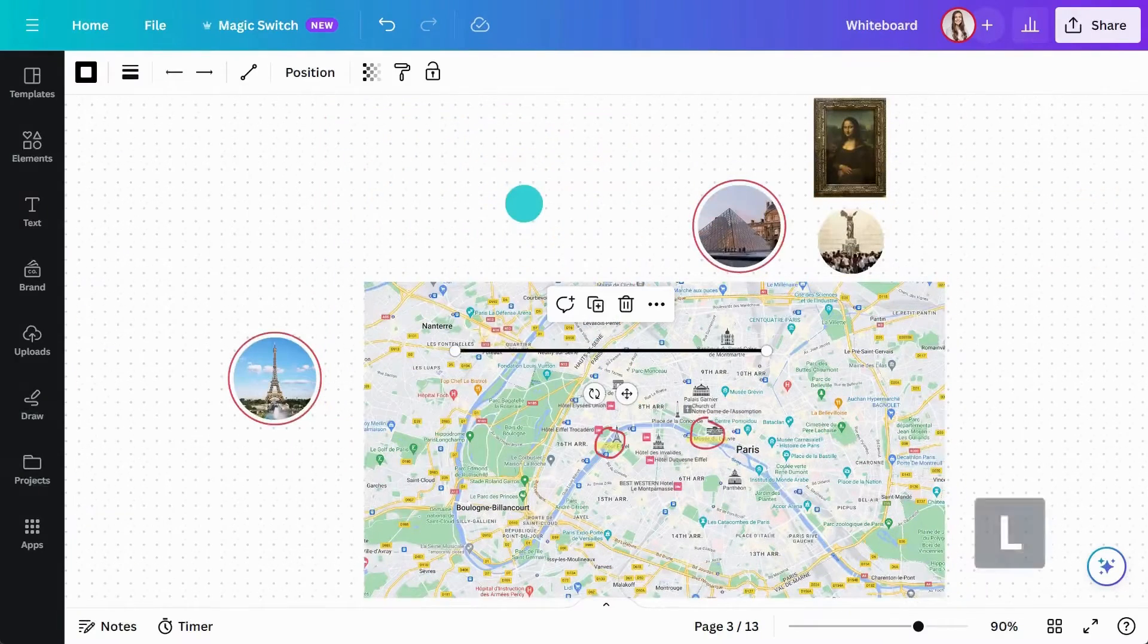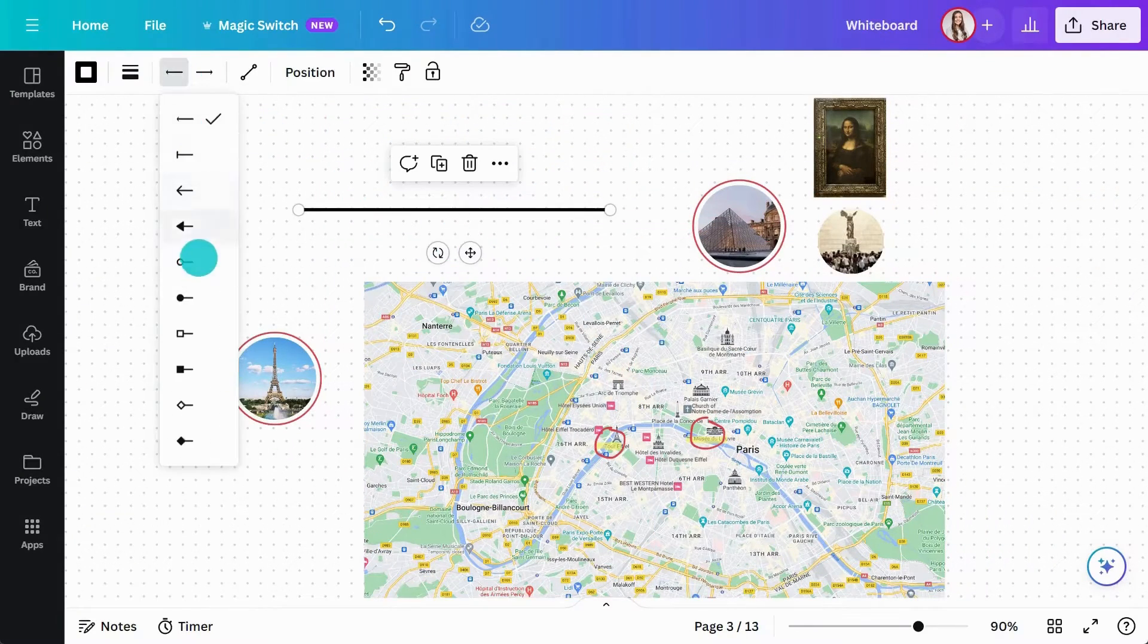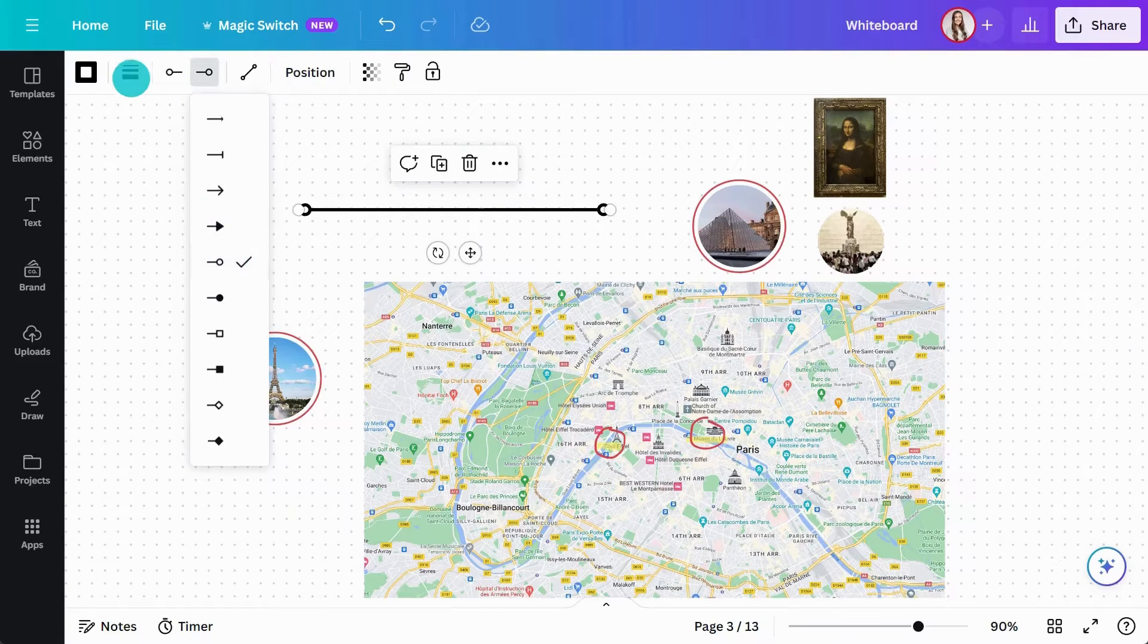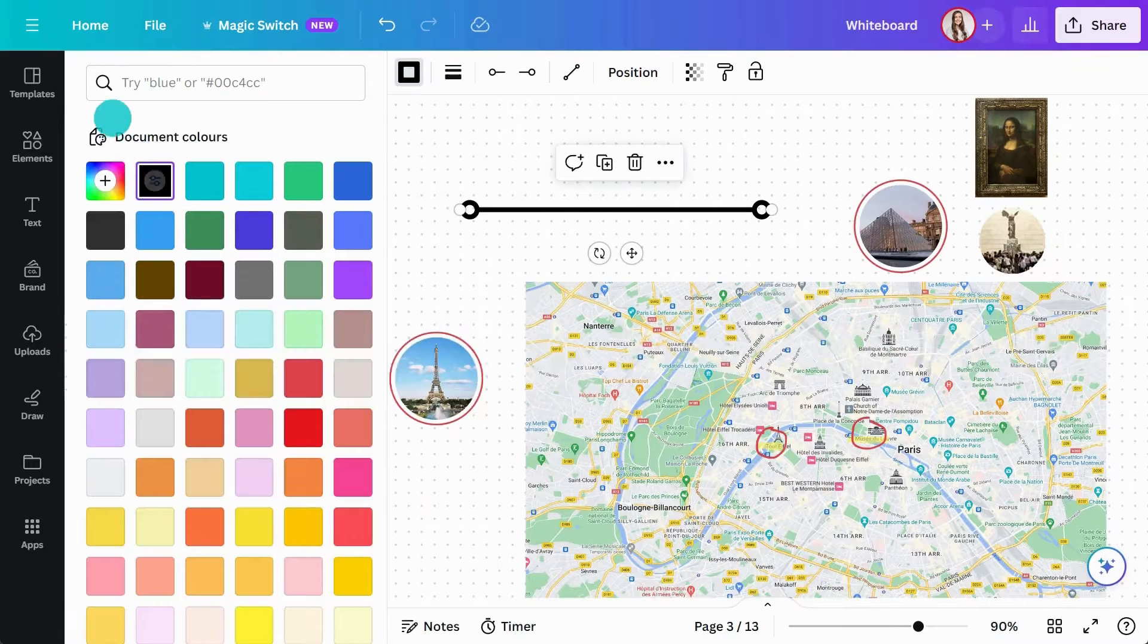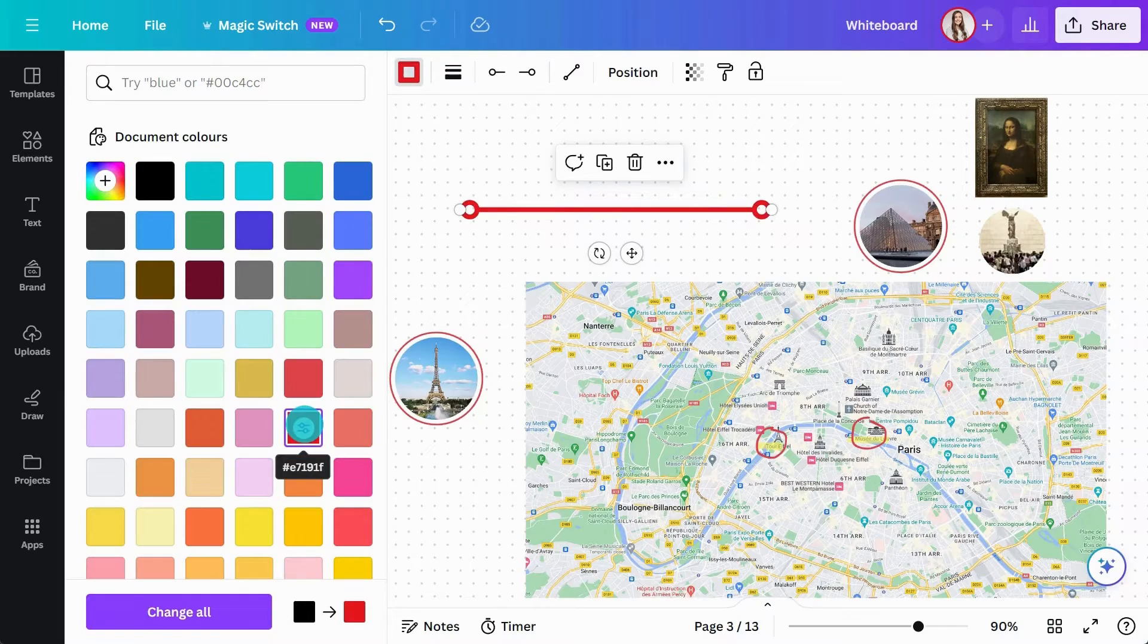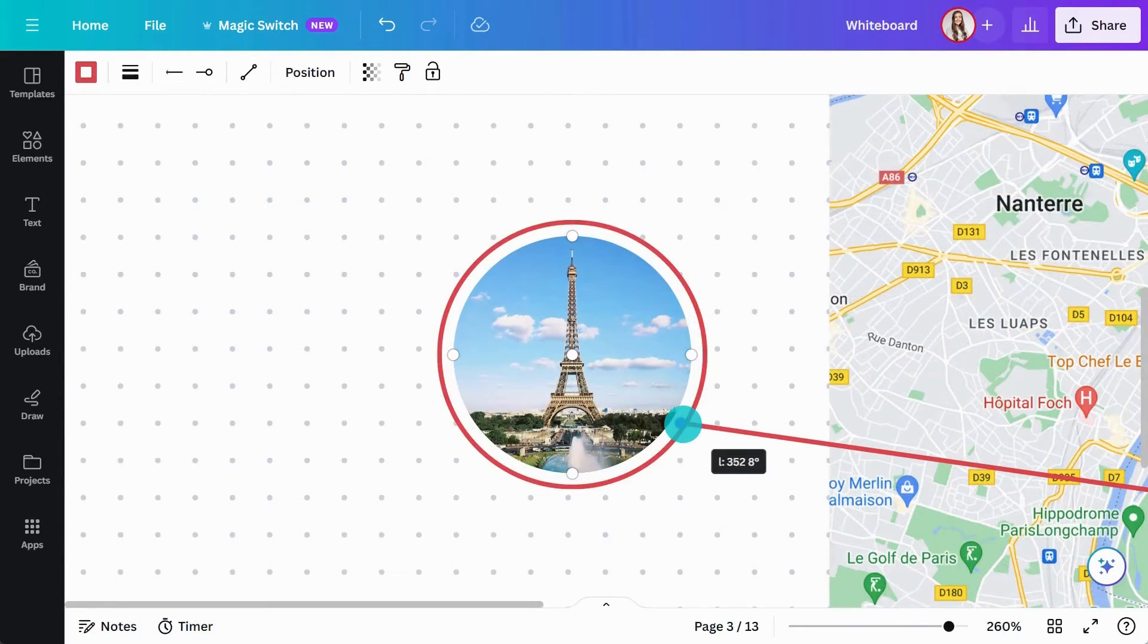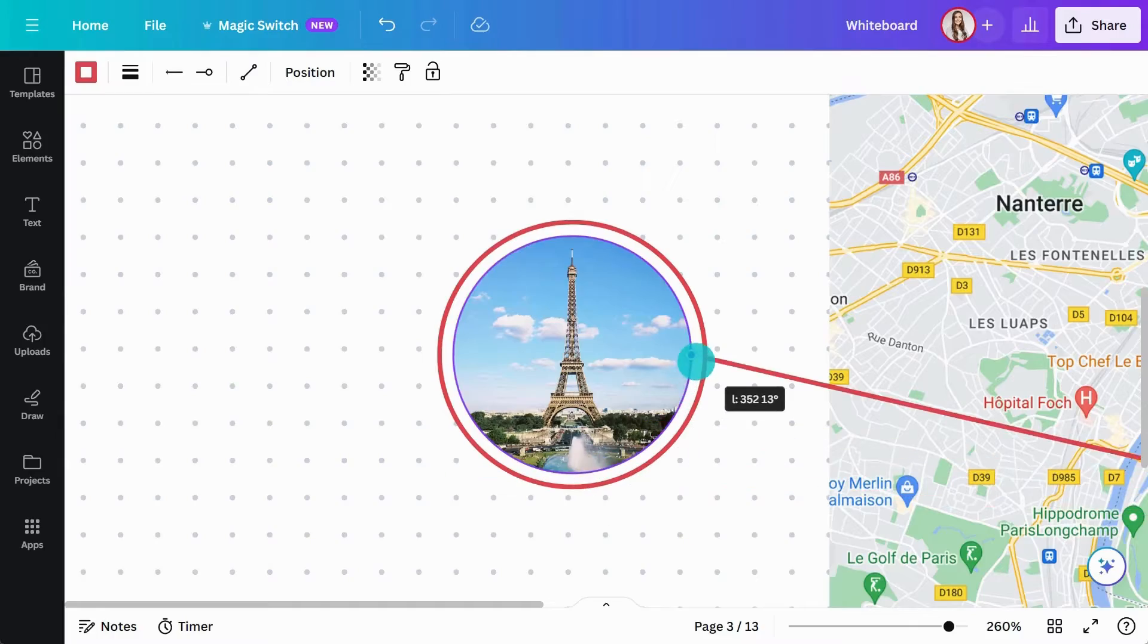Hit L to add a line and change the endpoint style like this. Increase the line thickness here and give it a color that stands out. Dragging the line handle onto the image will give you five points to attach it to, like the center.